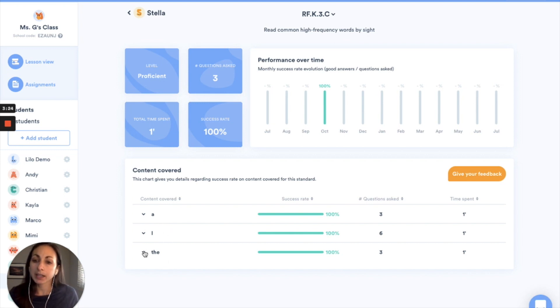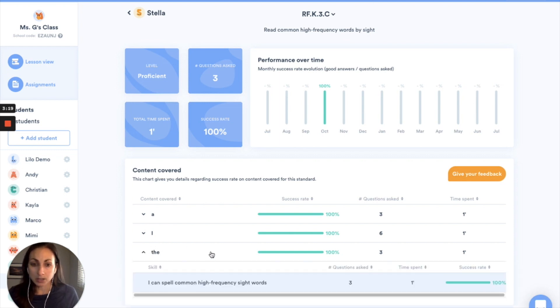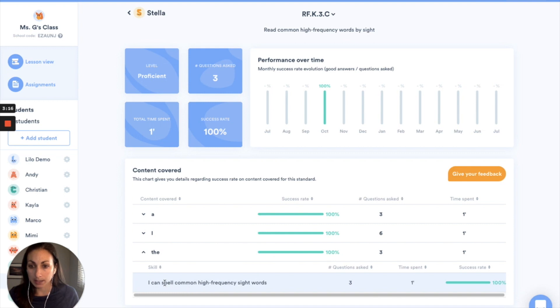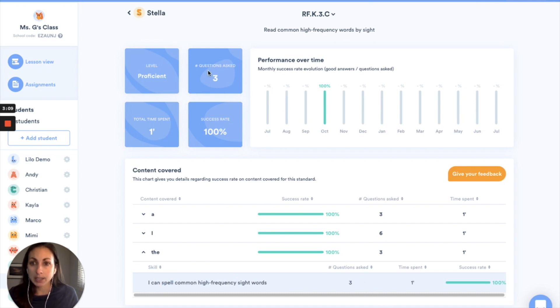And if I click on one of these elements I can get more information about the skill that she's practiced in the standards. So here she's working on spelling common high frequency sight words. So she's been working on spelling the word 'the', looks like she's doing really well with this standard.